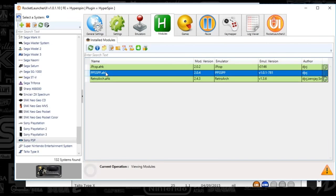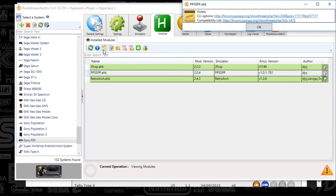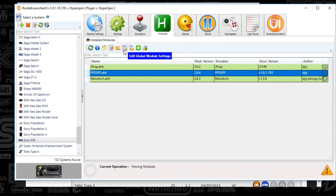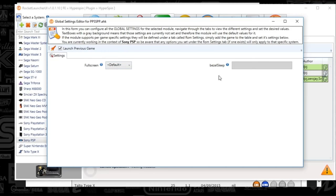Go to Modules and open the notes for the PPSSPP module by selecting it and hitting the notepad icon. There are no extra notes, which makes things easy. The compatibility list is pretty helpful — not all AutoHotkey modules have these. You can check the compatibility for your game in the emulator. Click the edit global module settings icon — everything's pretty vanilla here, nothing set up.